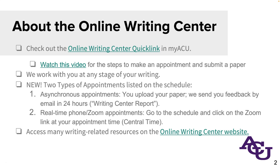You start by going to my.acu.edu and under the links of resources list, that drop-down you select Online Writing Center. From there you'll end up at a landing page where you see instructional videos, how-tos, all that stuff. When it comes to signing up for an appointment, there are two major types. The first is asynchronous — you schedule time, upload a copy of your paper and any special requests, and we send you feedback generally within 24 hours. We will always get it back to you in time to review the feedback and integrate it before the assignment is due.